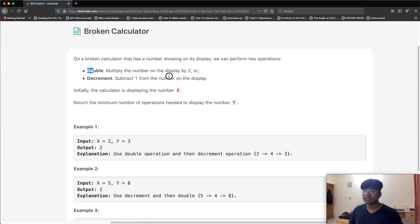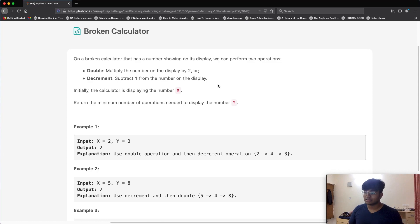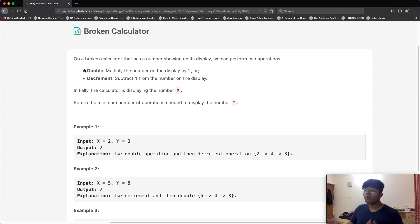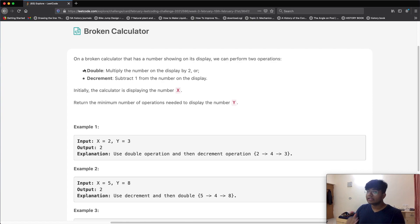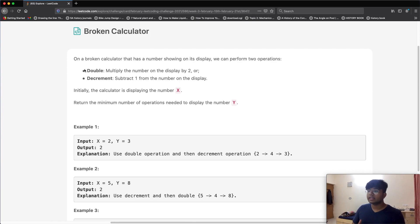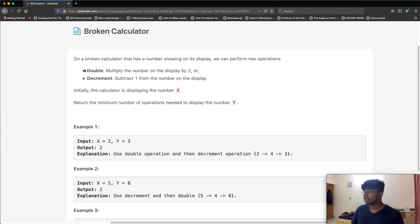The first thing I thought of is how to get from x to y, which is exactly what the question asks. The first approach: if x equals y, we return zero. If x is greater than y, doubling always increases and decrement always decreases, so we just keep decrementing x until it equals y.